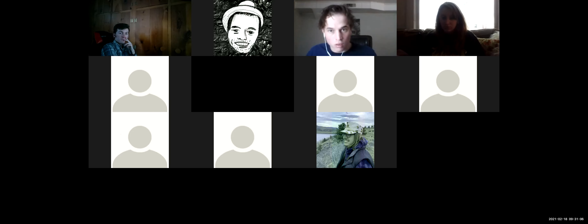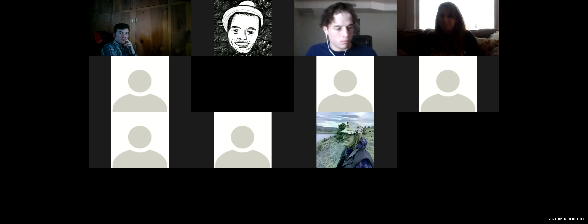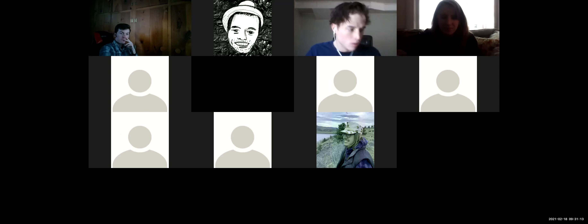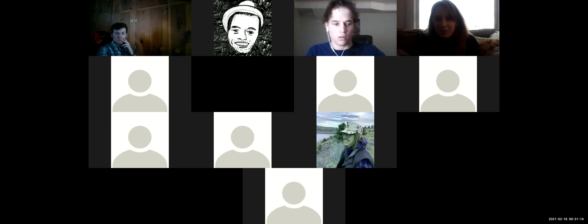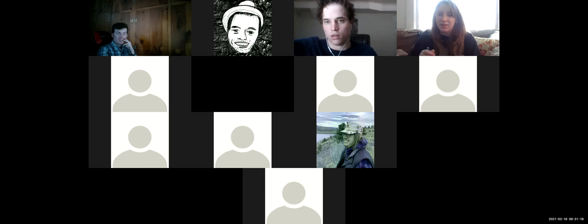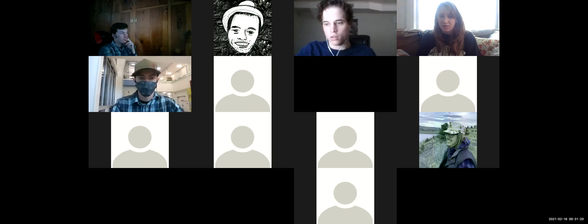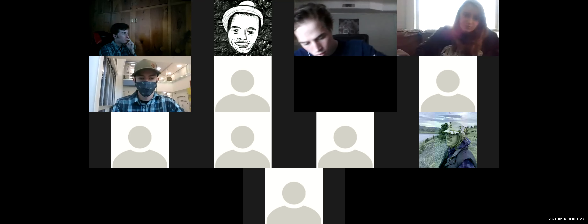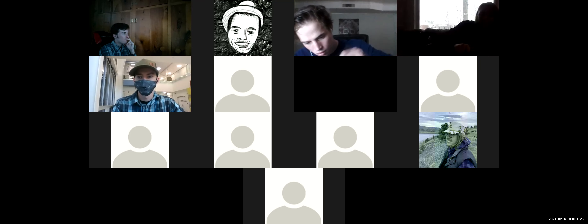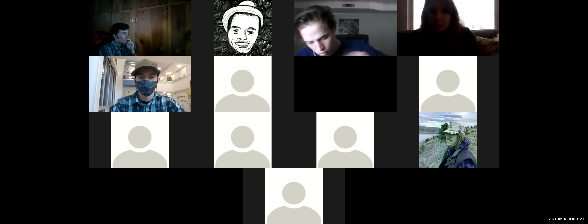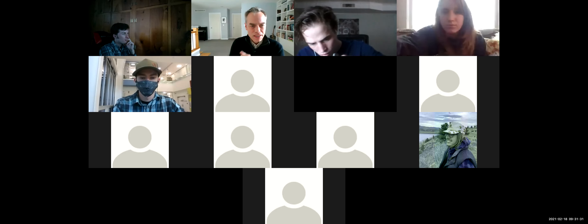Can I get my picture to show up when I'm not using video? I think you can change it in the main Zoom window where you can change your profile picture and stuff.